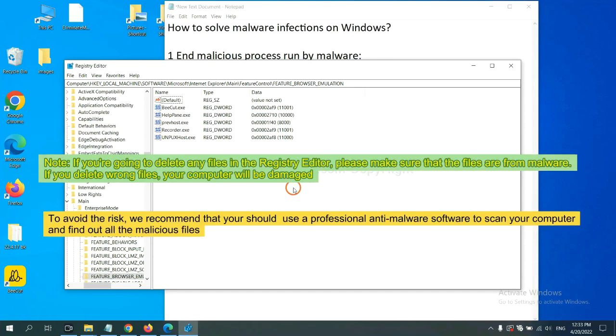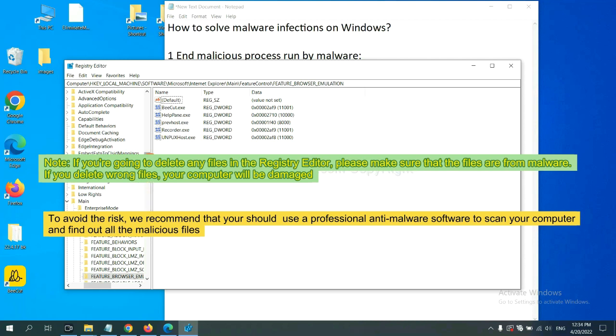If you are going to delete any files in the registry editor, please make sure that the files are from malware. If you delete the wrong file, your computer will be damaged. To avoid the risk, we recommend that you should use a professional anti-malware software to scan your computer and find out all the malicious files.